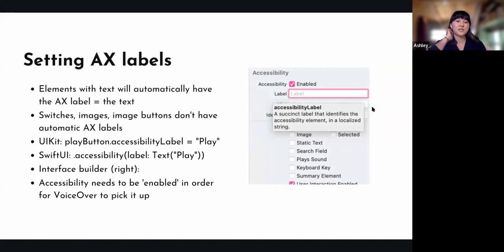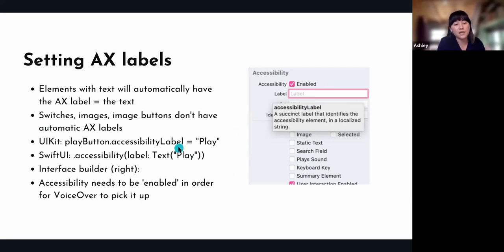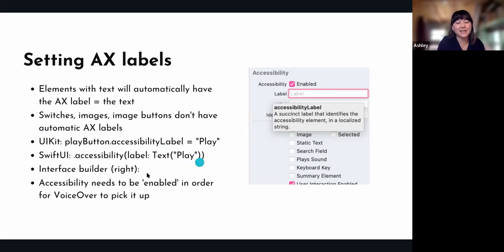Now I want to talk about how to actually set an accessibility label. When you have elements that have text, you're automatically going to have an accessibility label inferred by iOS, which is really nice. But elements that won't have it inferred include switches, images, and image buttons. For those things you have to manually set the accessibility labels. On UIKit you do this with the accessibility label property, on SwiftUI this is how you set it, and in Interface Builder you can set the label directly there.